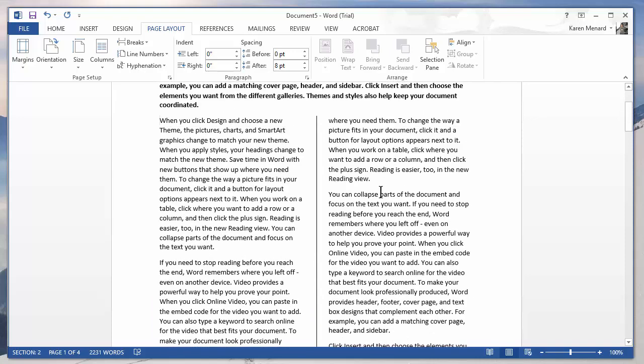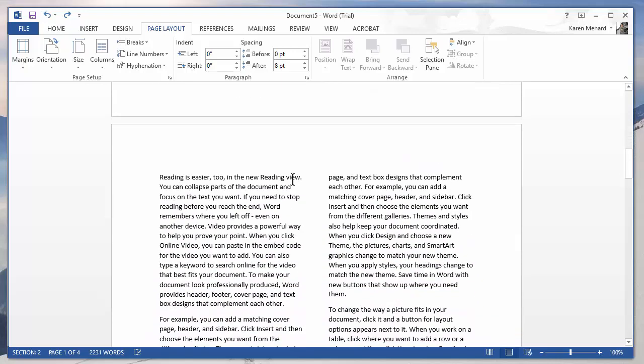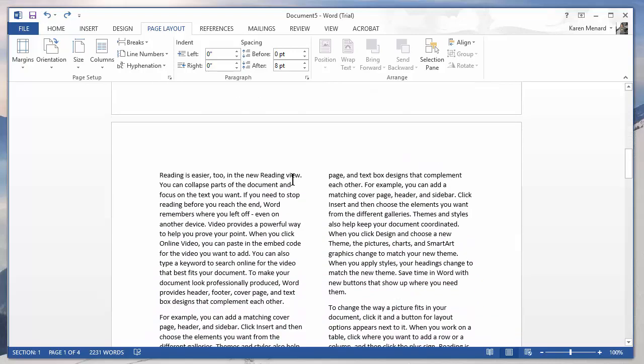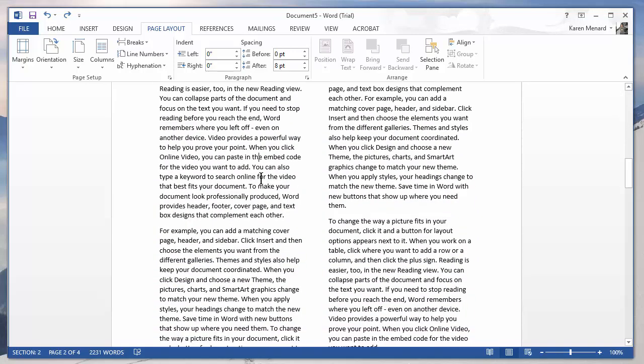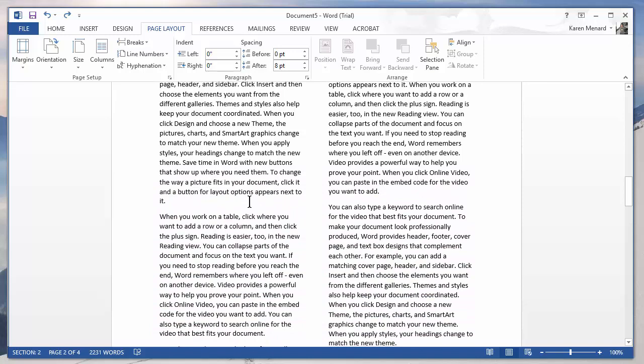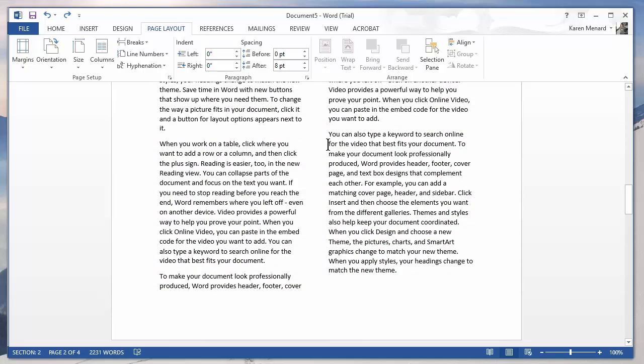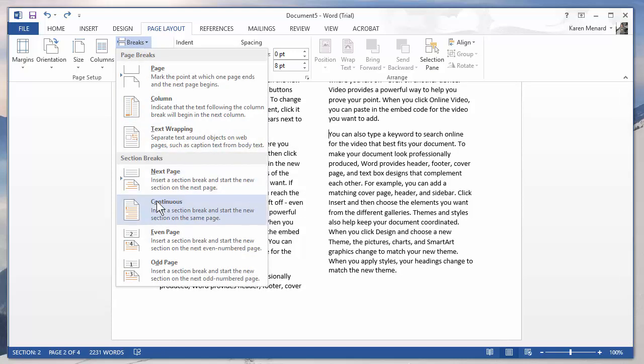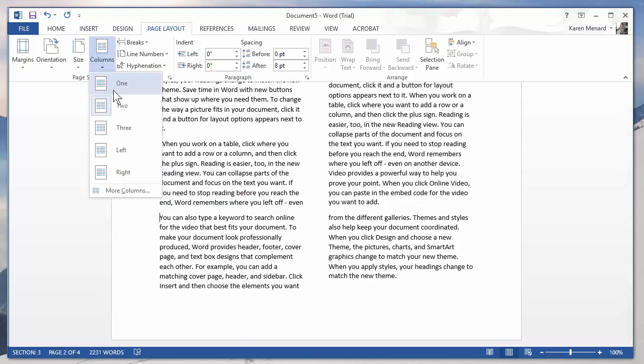I'm going to do an undo to take out the line. If I decide to go back to one column, so again, I've got two columns the rest of the way through the document. And at this paragraph right here, I want to go back to one column, breaks, continuous. Take a look in the bottom left corner. It just added section three, columns one.